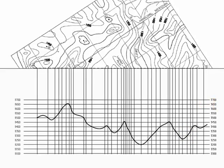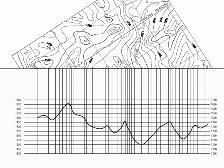So, this gives us a simple way to generate a profile from a contour map.